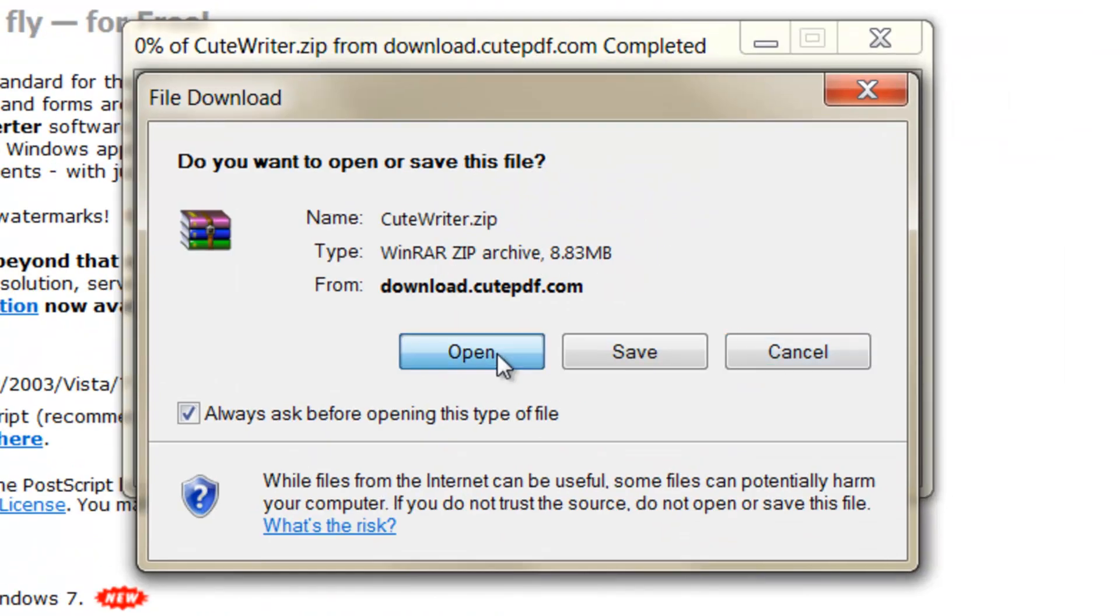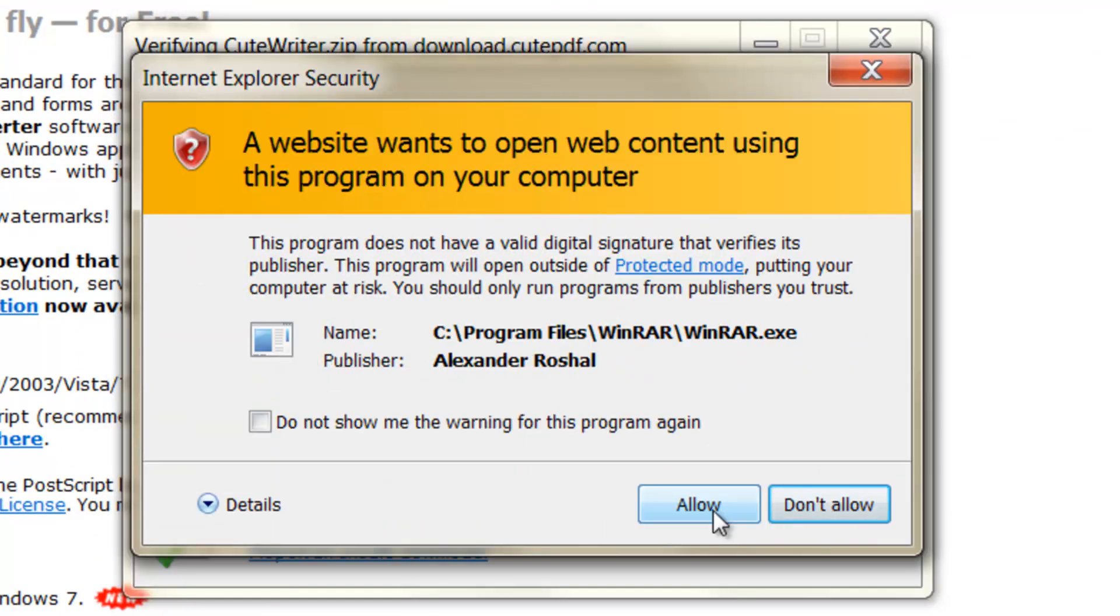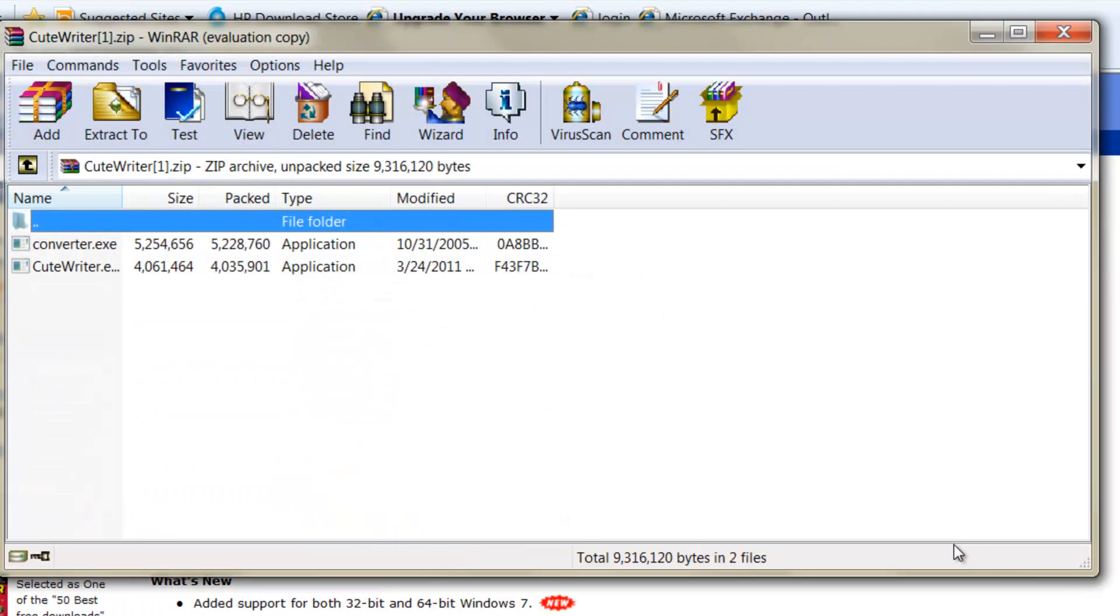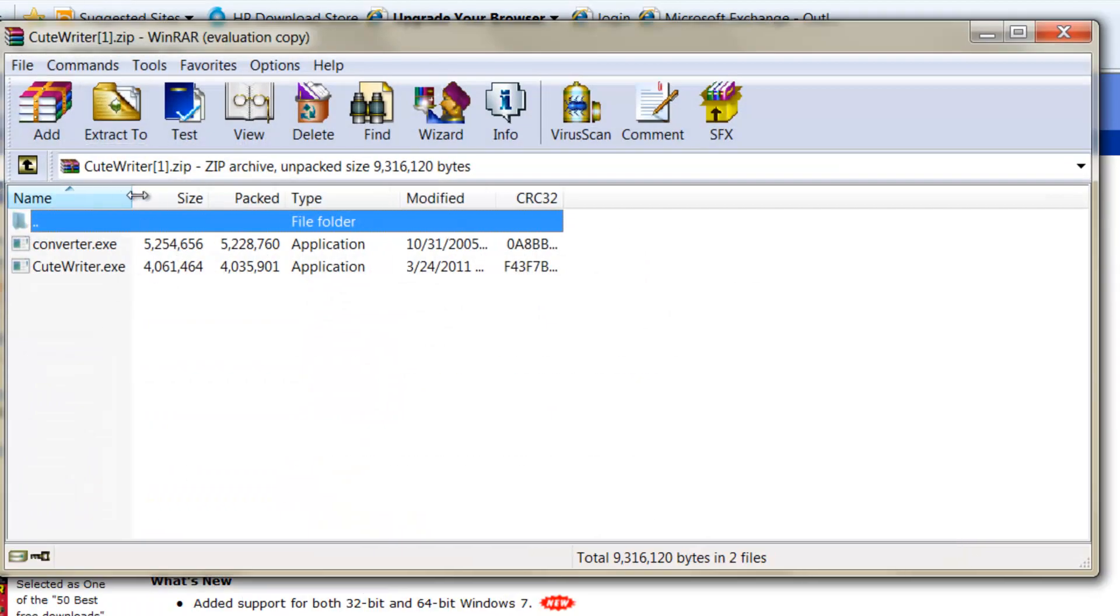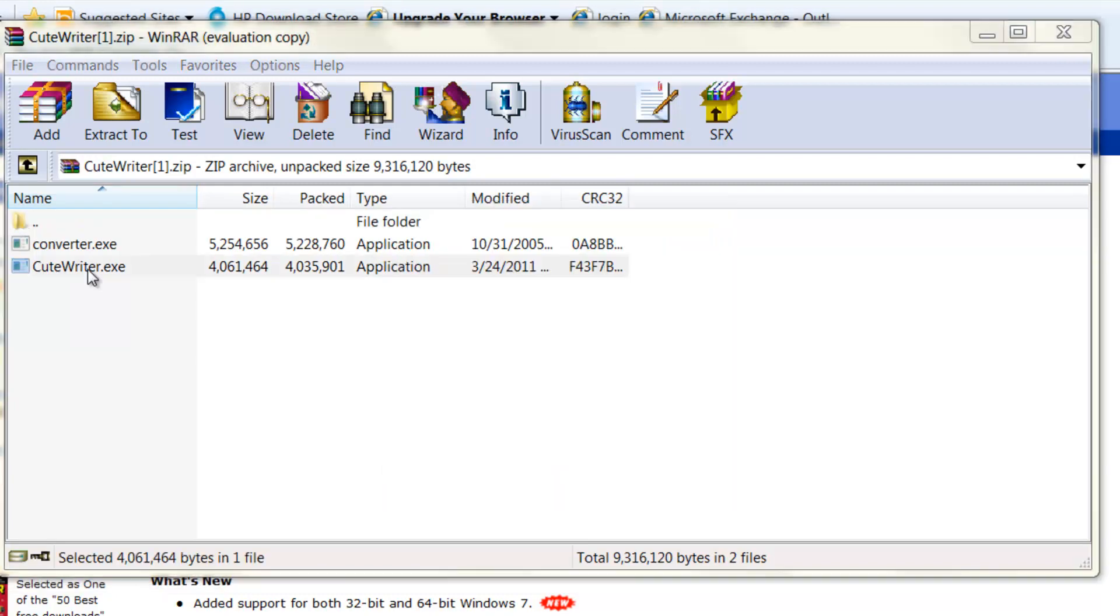Click on open. If you have this warning, just click allow. Now you have two applications here. Just click on Qt writer to make your life easier because then you don't need to click on converter.